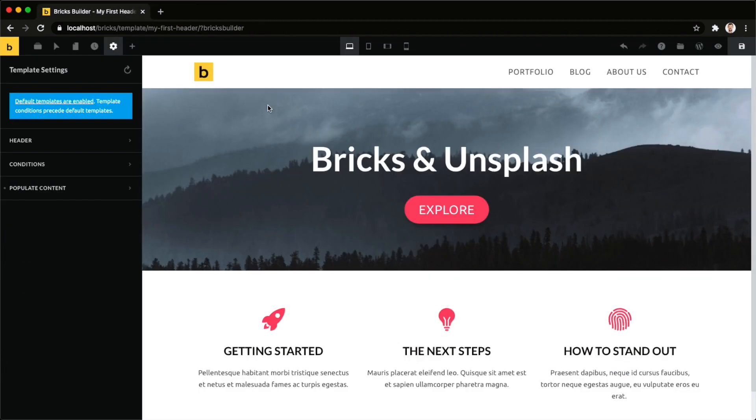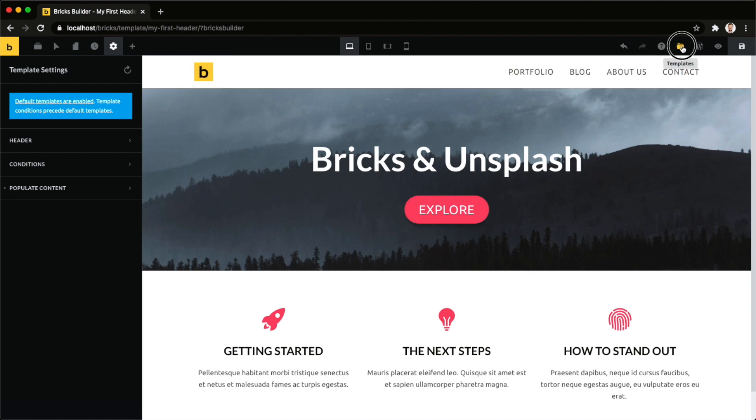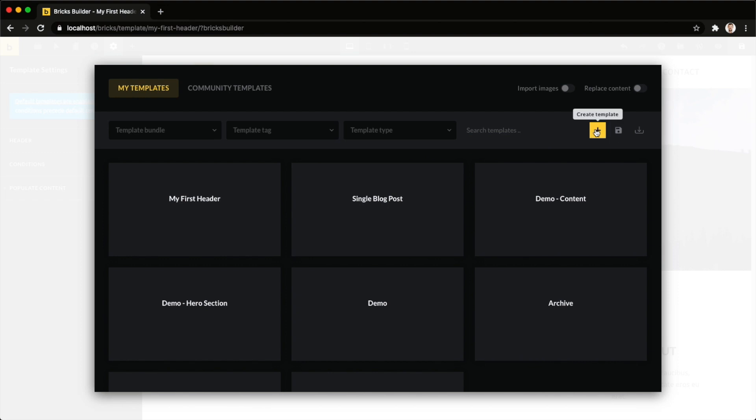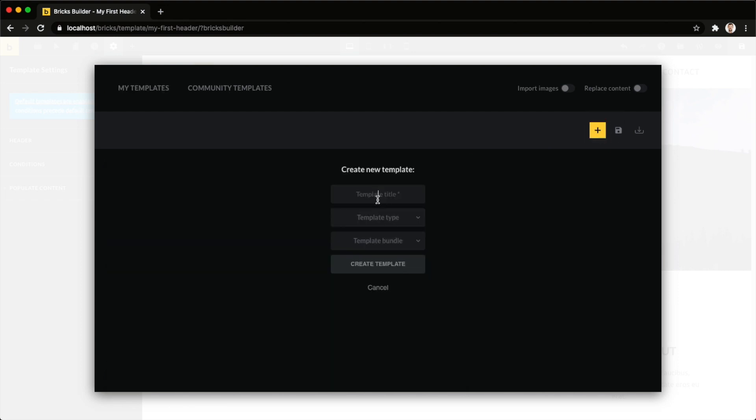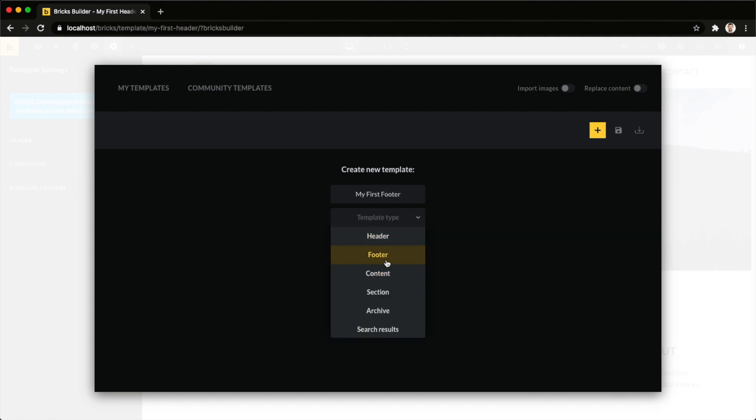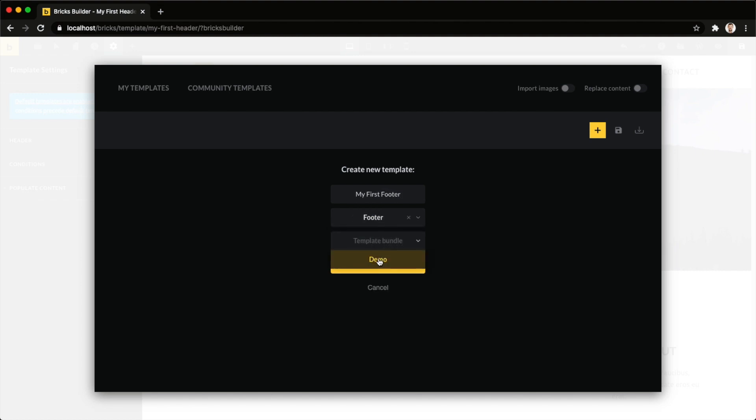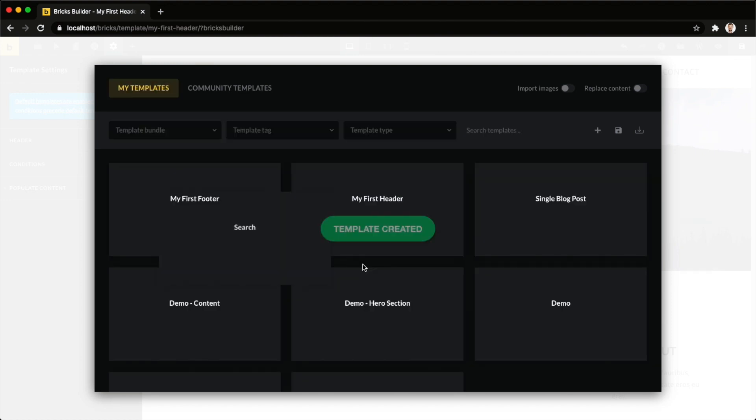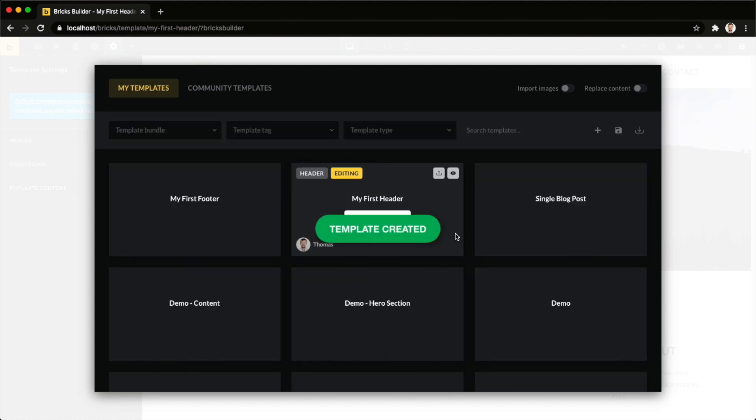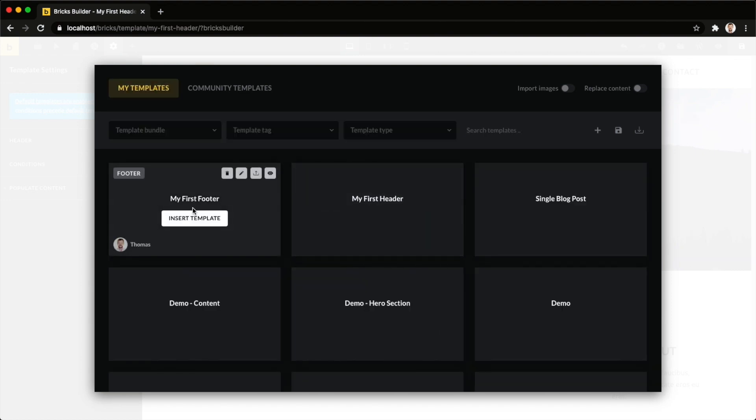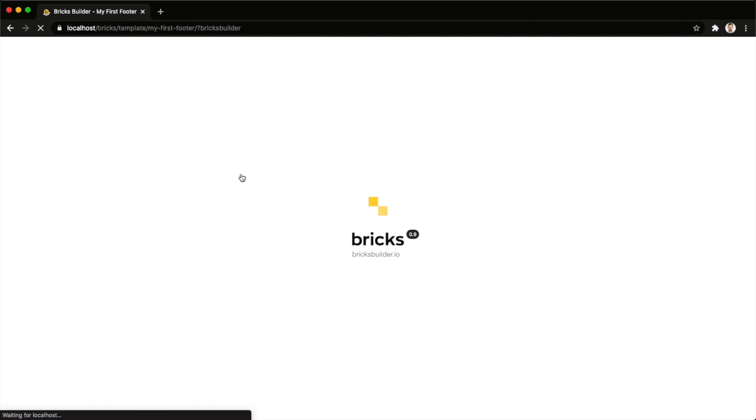So this is everything you need to know how to create a website header. Now next up would be our website footer. And we can do this because we're already in the Builder. Let's just create it within the Builder, clicking our little template icon here, and then this plus icon to create a new template. And we're just going to call this my first footer, template type. This is our website footer, a bundle we could select because we have one, but it's not mandatory. So we just click create, and you can see now you have my newly created template, and we're just going to click on edit.